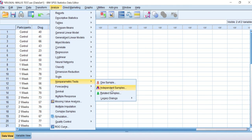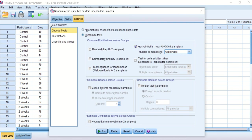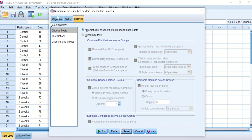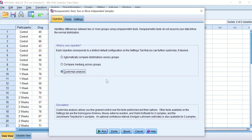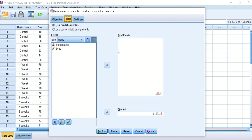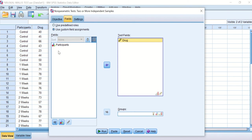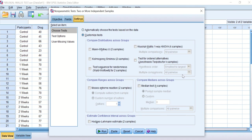To do a post hoc test, click on Analyze, scroll down to non-parametric test, click on independent samples, click reset. In this window it will ask you what is your objective. I want to customize the analysis. Click on there. In the field I'll transfer the drug into the test field and the participant into the groups. Then in the last icon here, the settings, I will click on customize test and I will click in Kruskal-Willis one way.